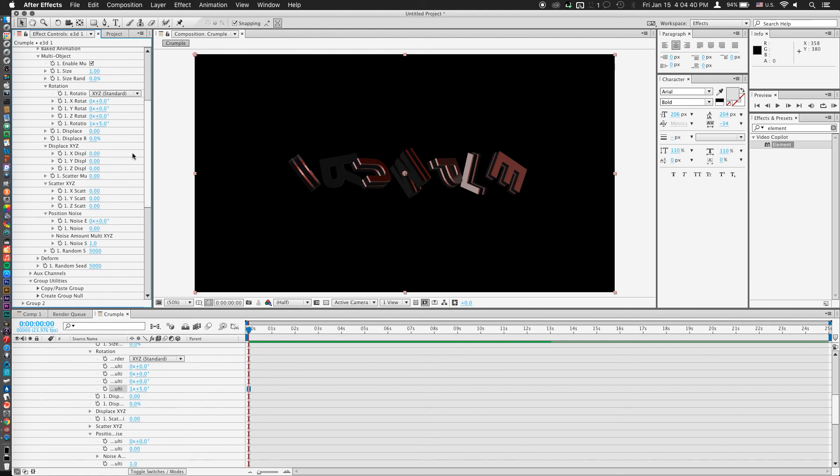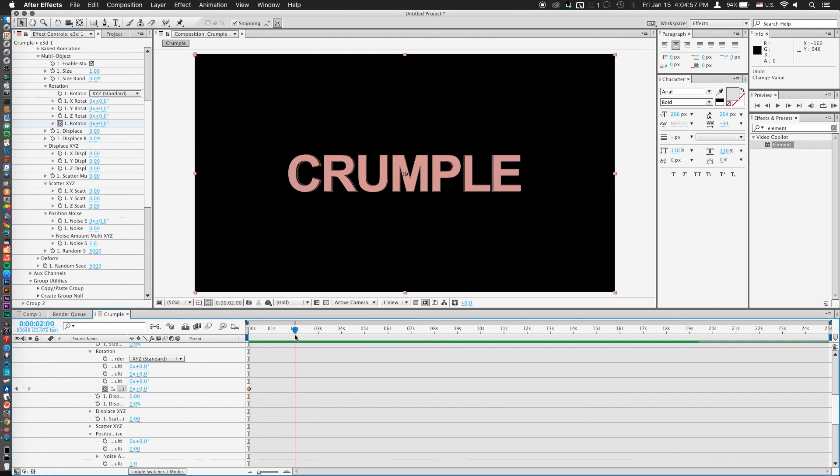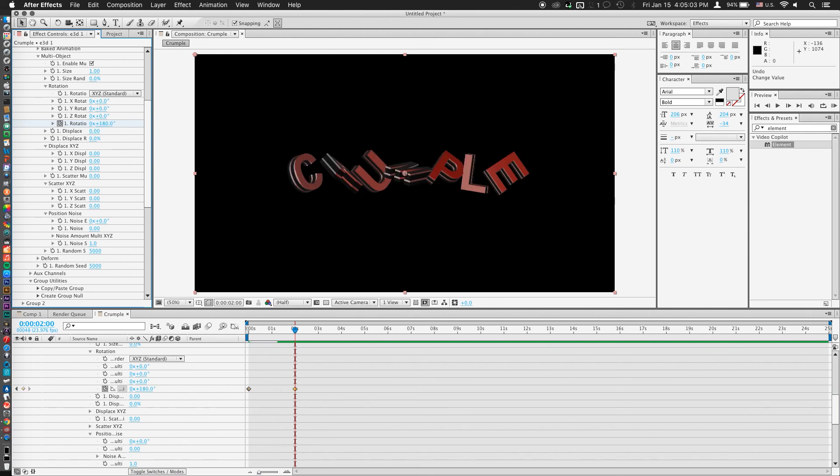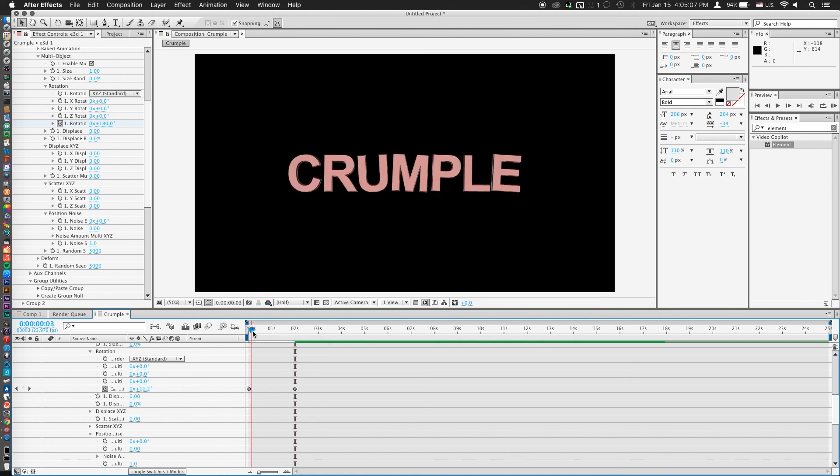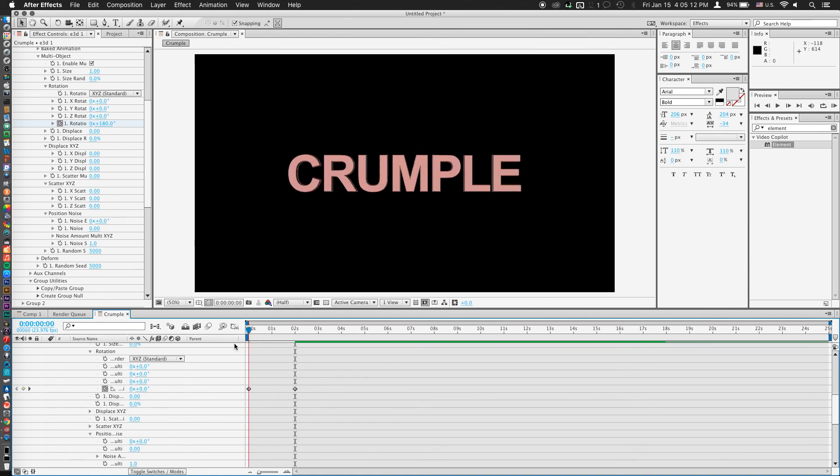And if we take the Rotation Random right here and maybe turn it up, you'll notice that every letter has its own random 3D rotation. I'm just going to undo that for a moment. And what I'm going to do now is actually put a keyframe on Rotation Random at 0 degrees. And maybe we'll go to 2 seconds and set the Rotation Random to 180 degrees. So now we have some nice random rotation going on there.